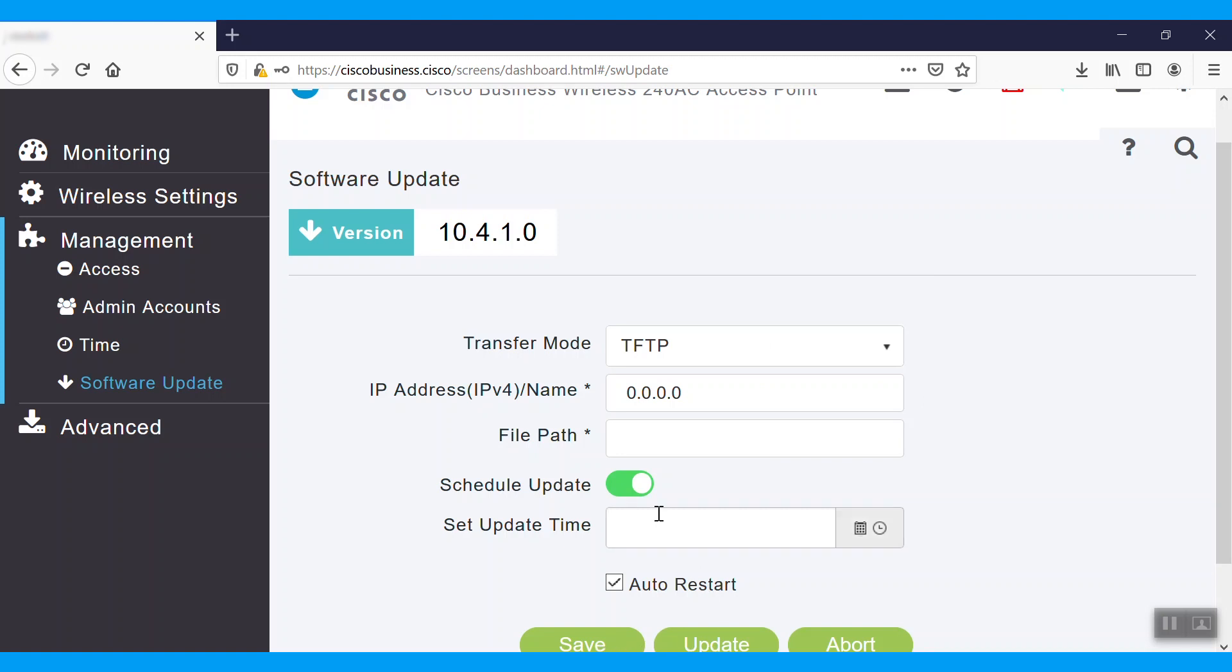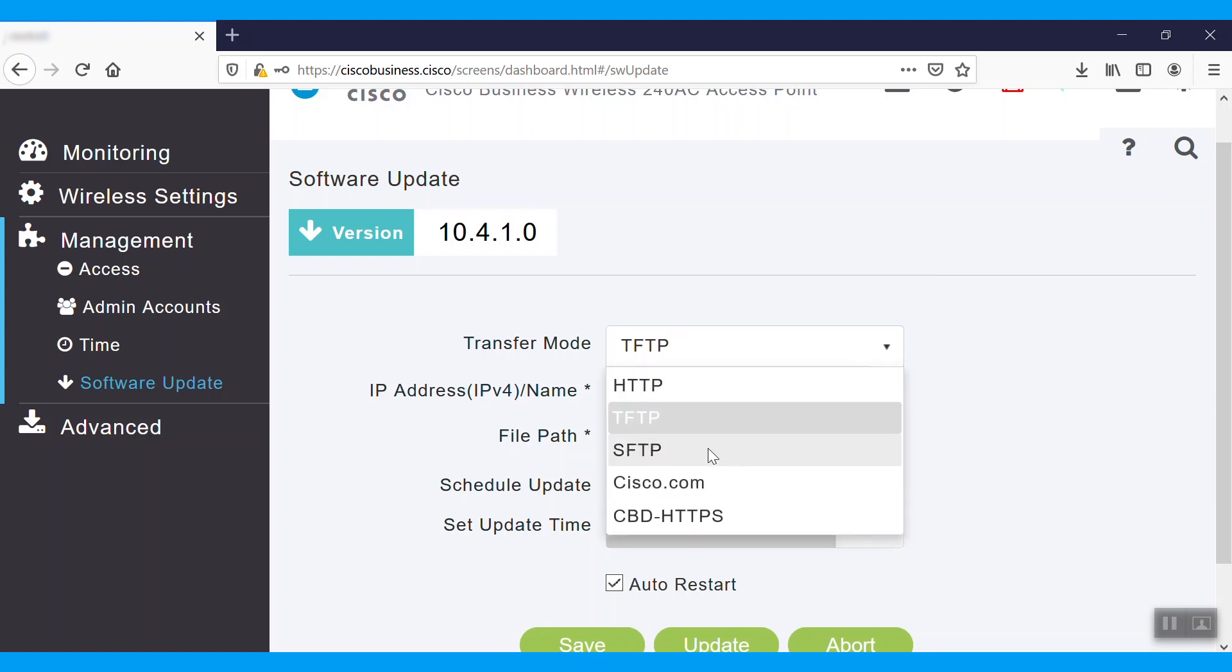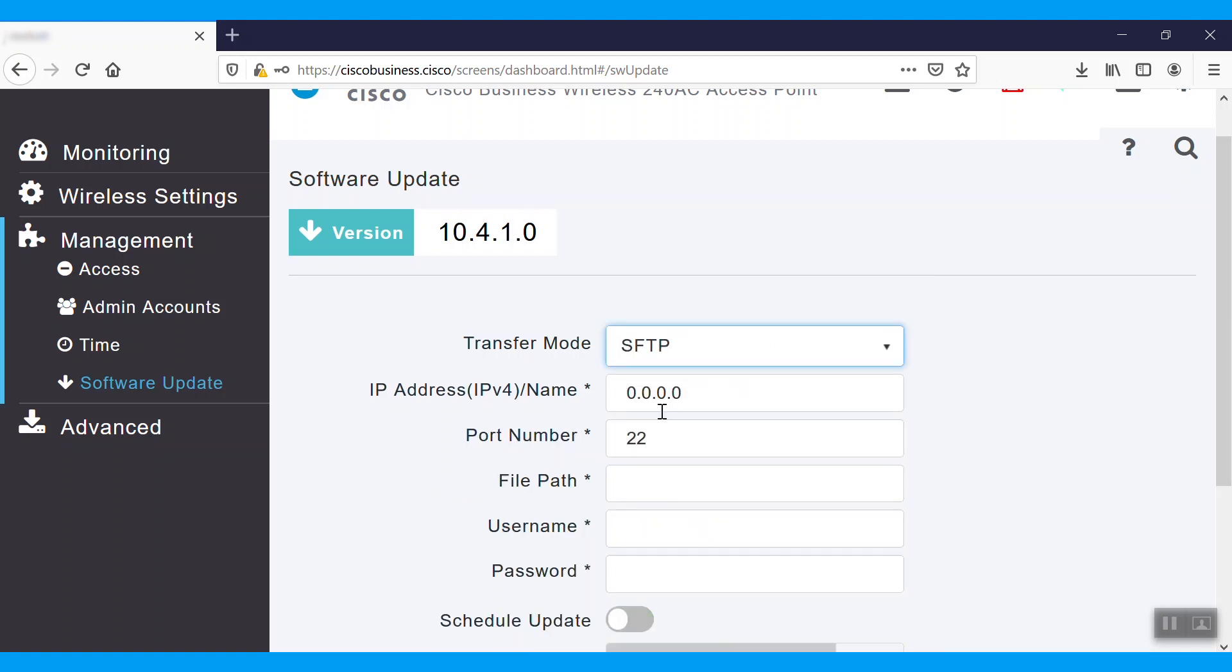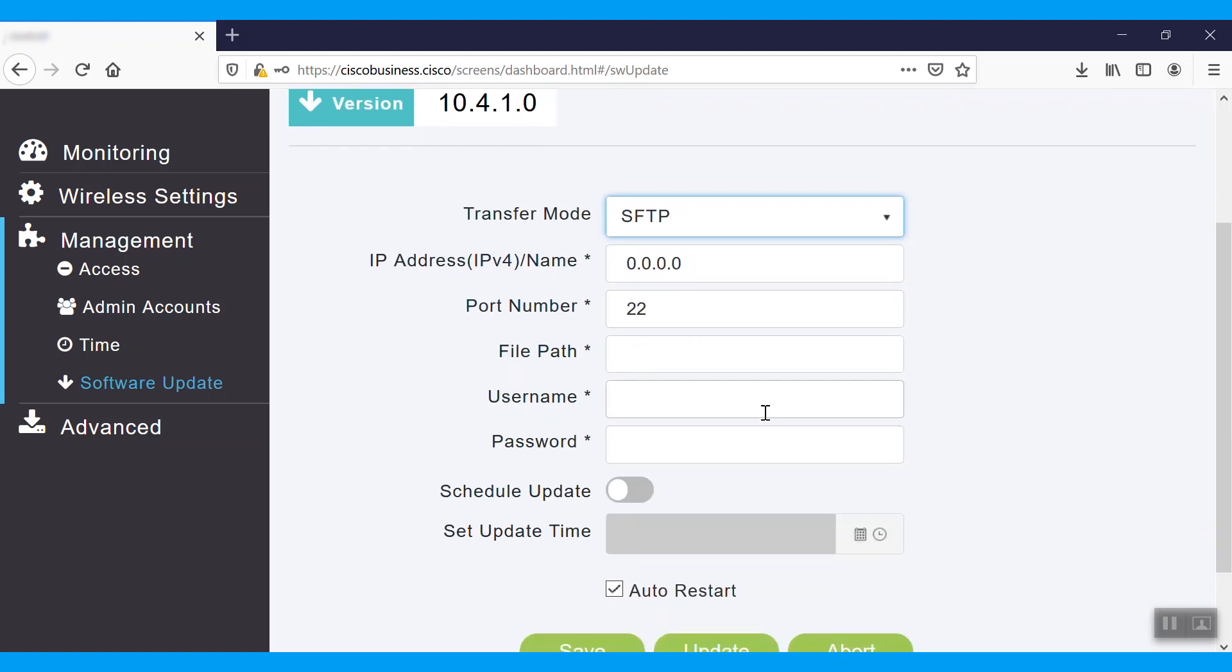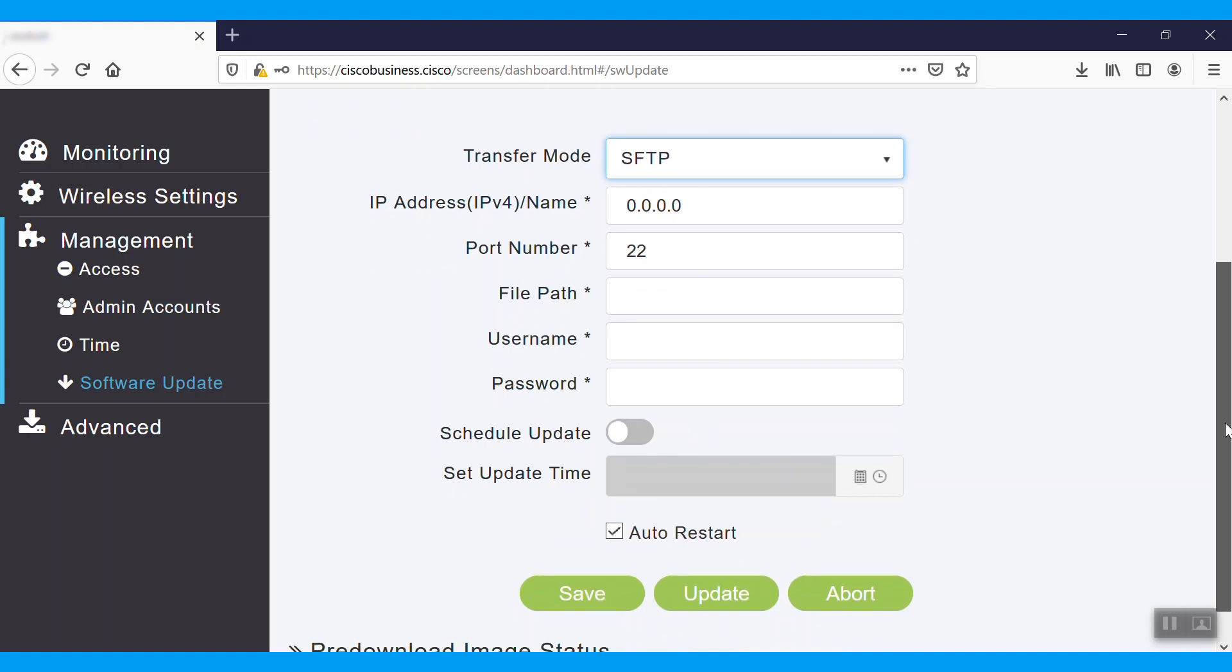If we select SFTP mode, we need to enter the IP address details first, then port number. By default, it will be 22. We need to specify the file path where the firmware file is located, then username and password. We also have the option to schedule the update under SFTP mode.